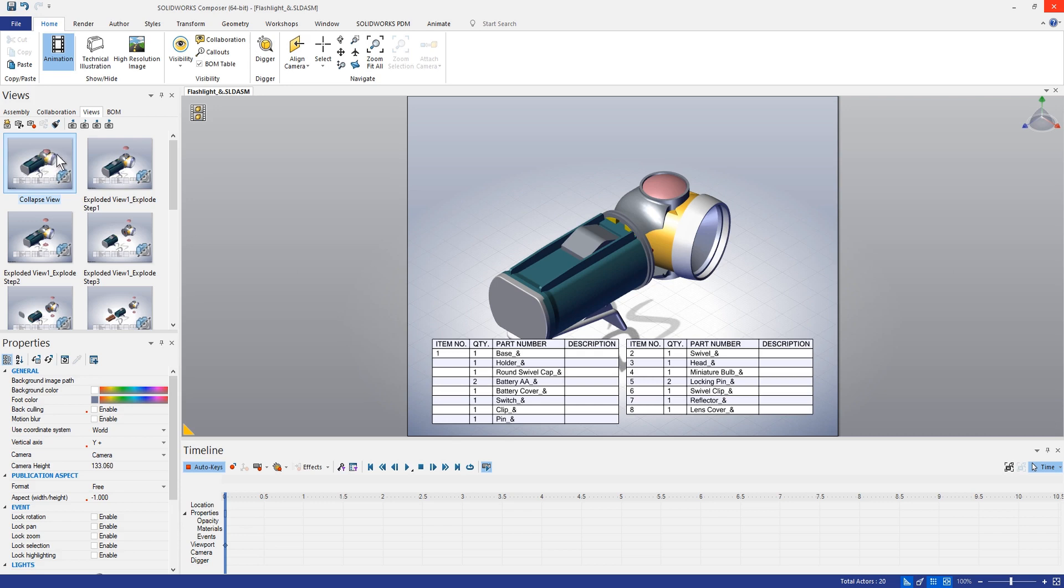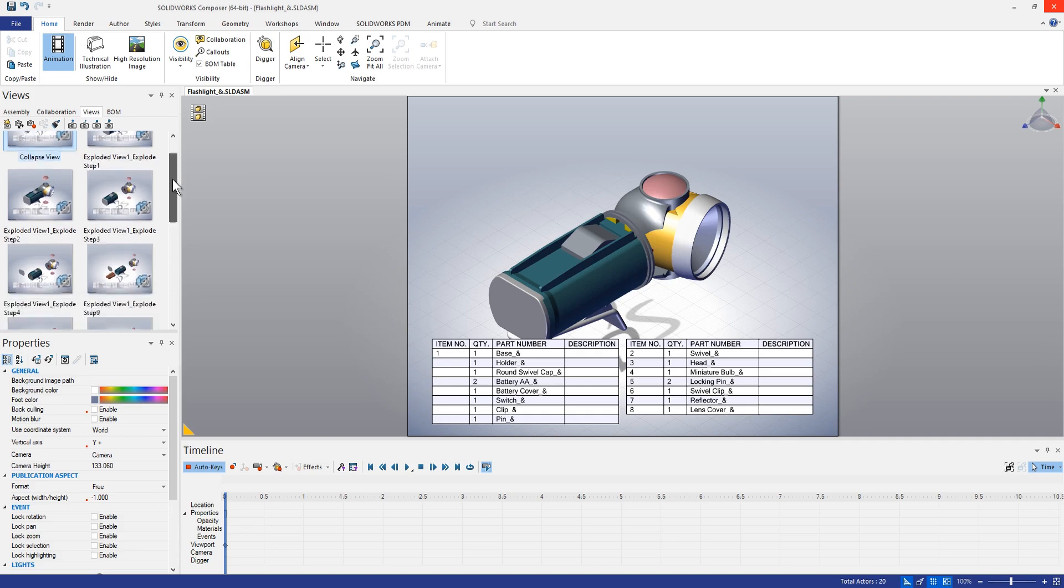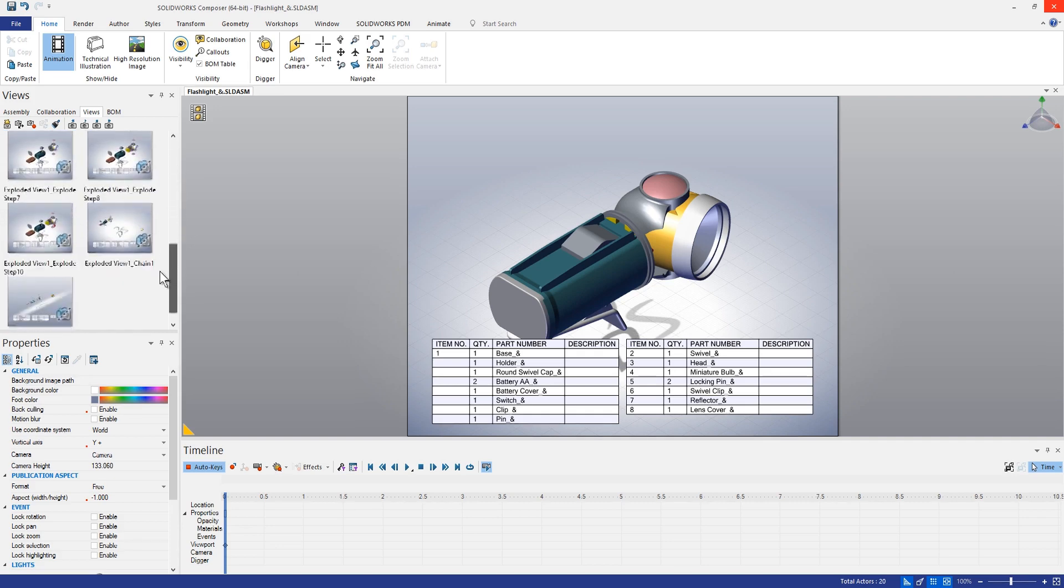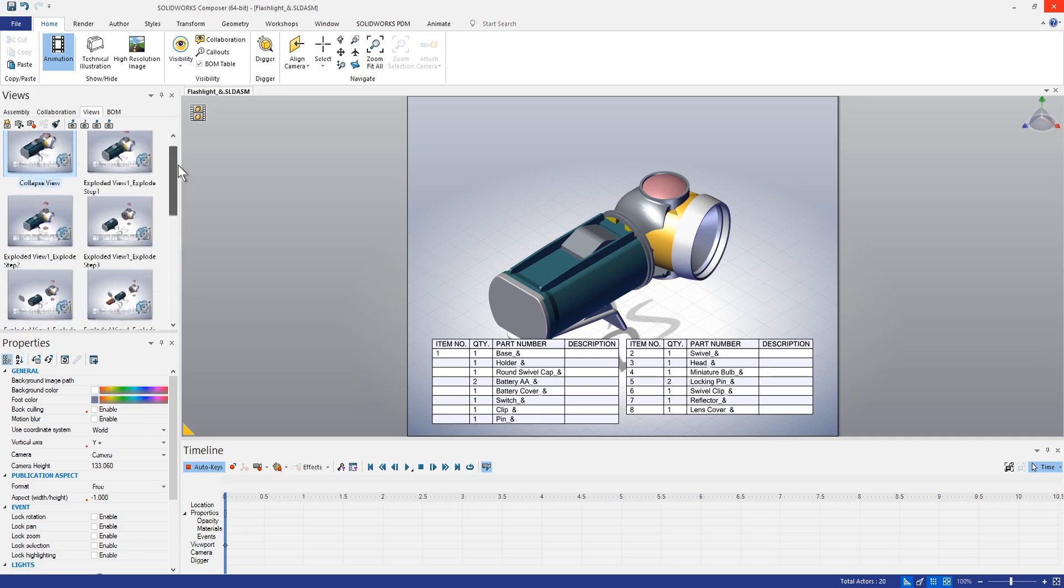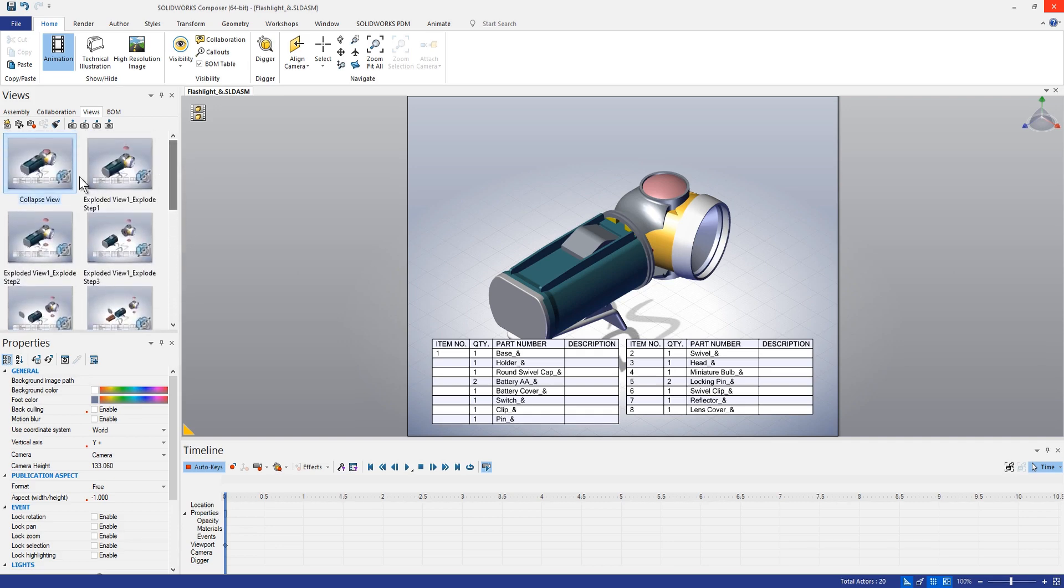The other thing you'll notice is that these views were automatically populated. Typically when we open up a Composer document there are no starting views, there might just be a single default view here, but in this case you can see that it has actually added all of these different views that correspond to different explode steps.